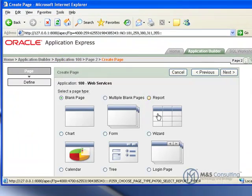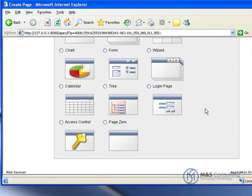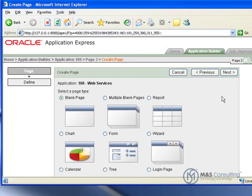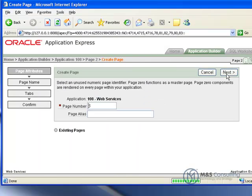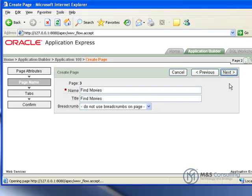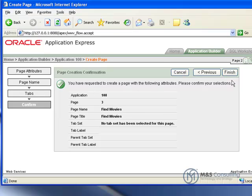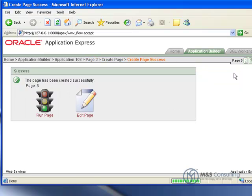We are going to click create page and we are going to create a blank page and click next. Page number is ok. We are going to give it a name of find movies and the title is find movies also. We do not need to use tabs and we will just confirm making this page here and we will make it.